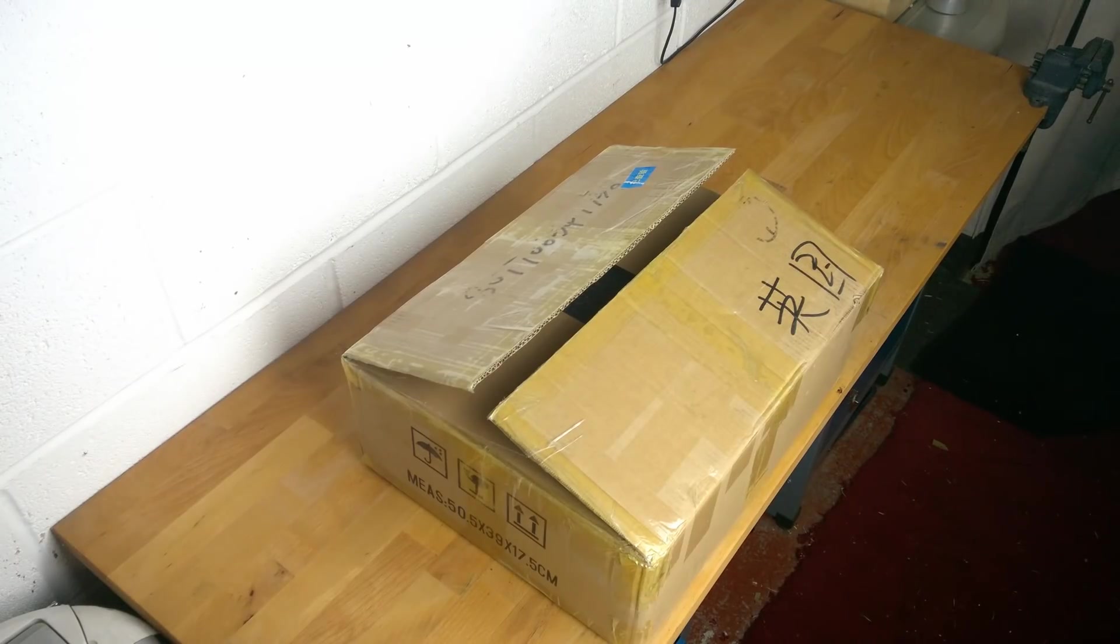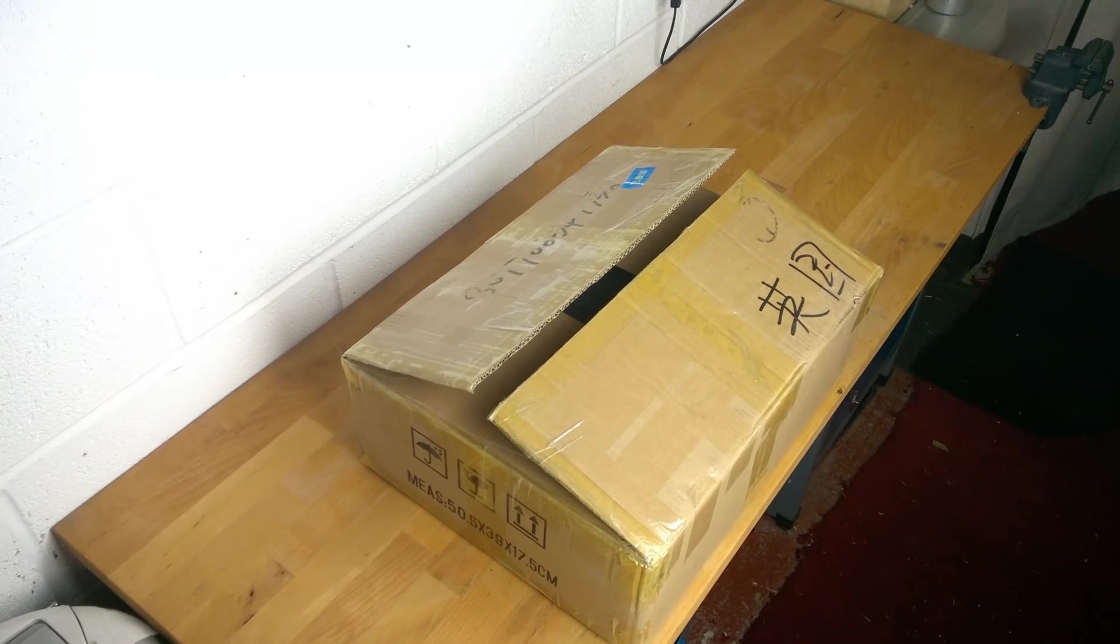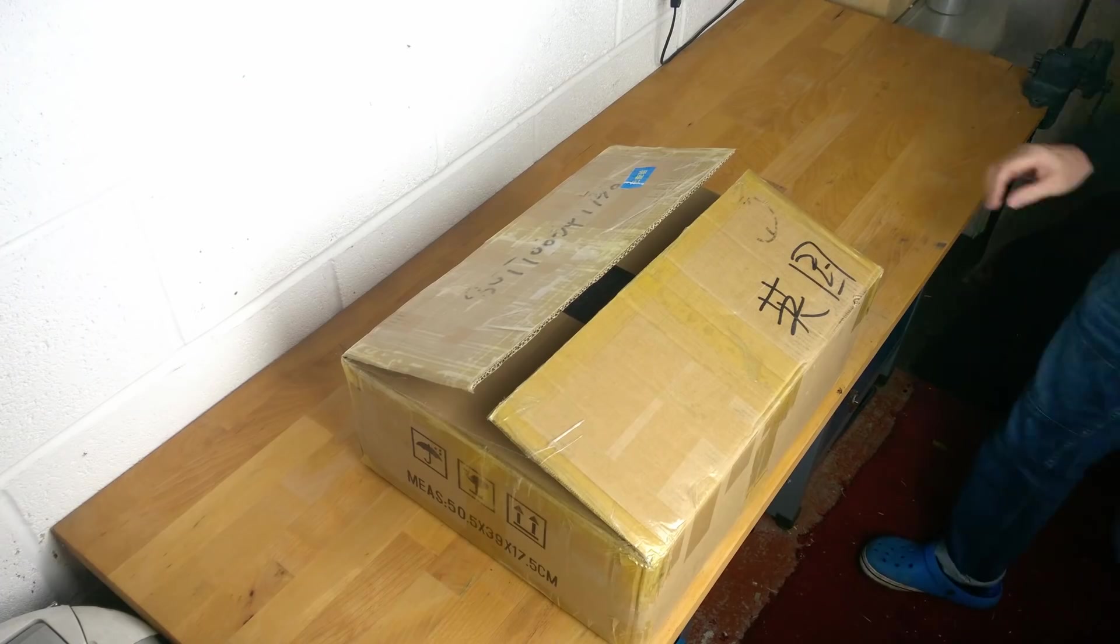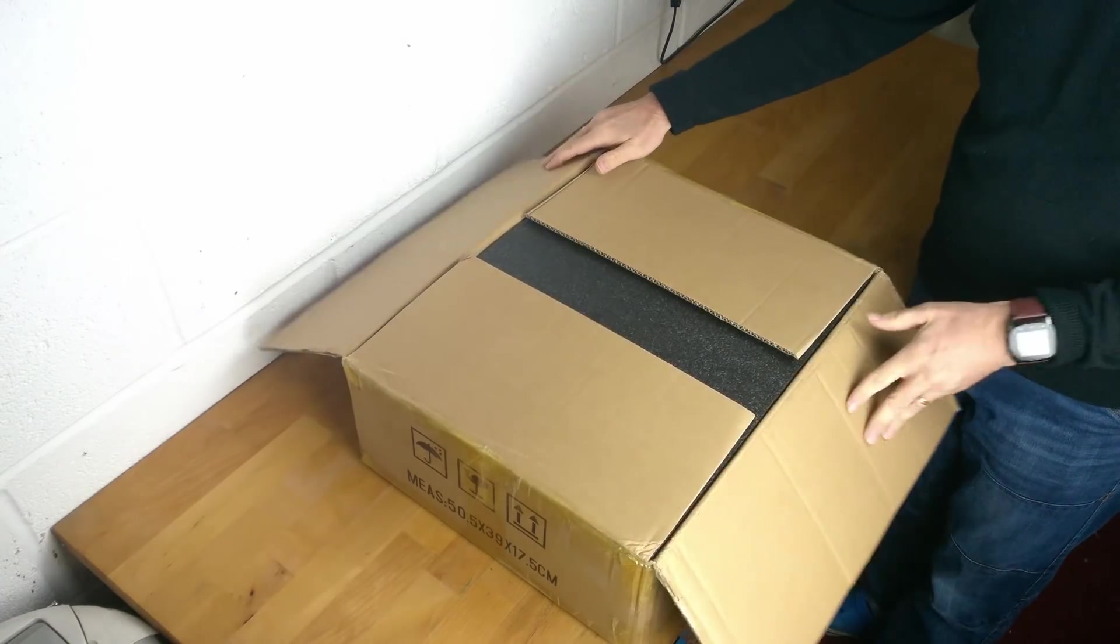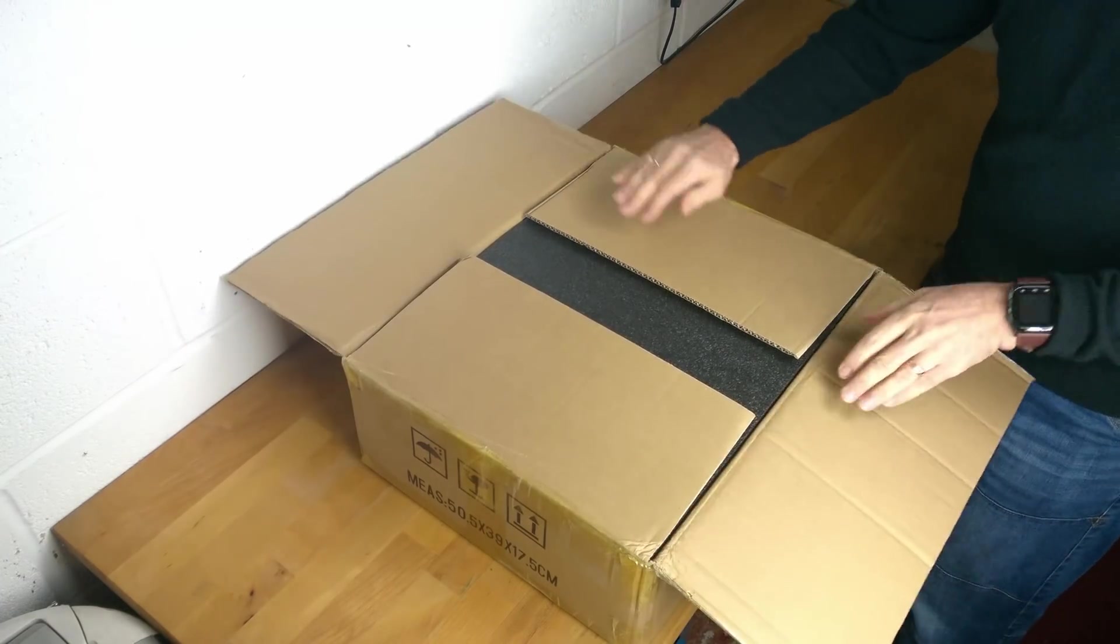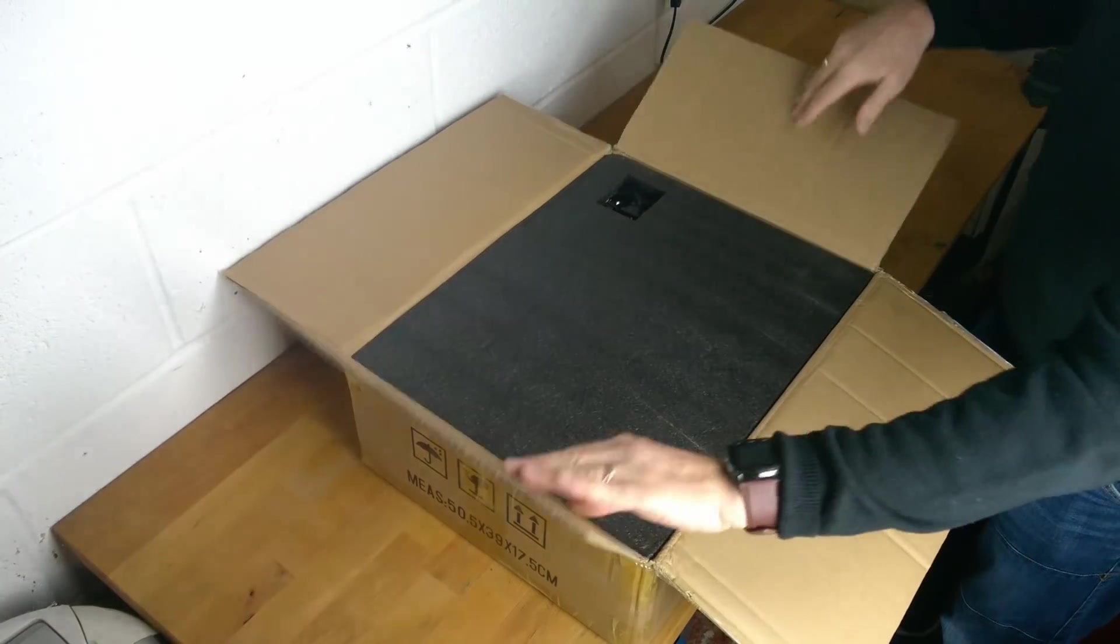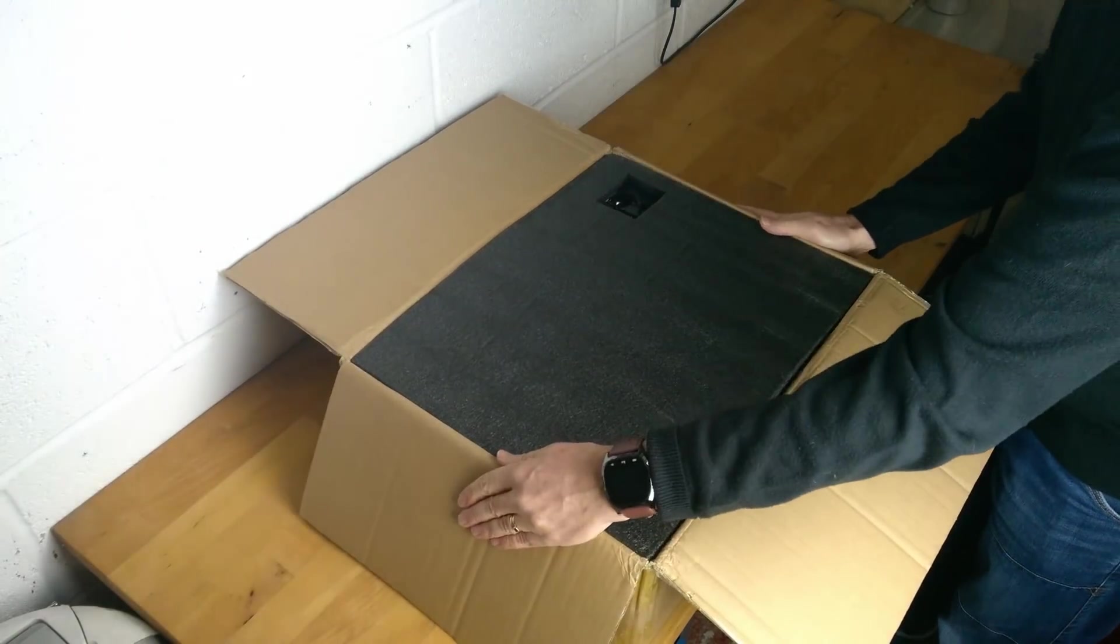Welcome to the Creality Ender 3 build tutorial. Here you will learn how to build your Ender 3 3D printer kit.